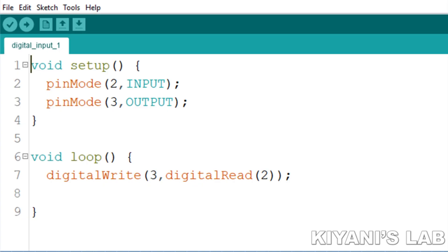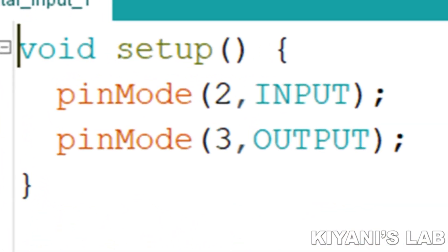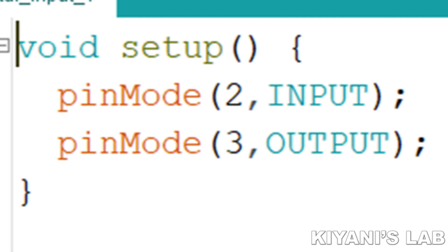So, this is the first example code we are going to upload to Arduino. Let's have a look at the commands of this program. In this setup function, the first command is pinMode. The first parameter of this command is 2 which represents pin D2 of Arduino and the second parameter is INPUT written in capital letters.